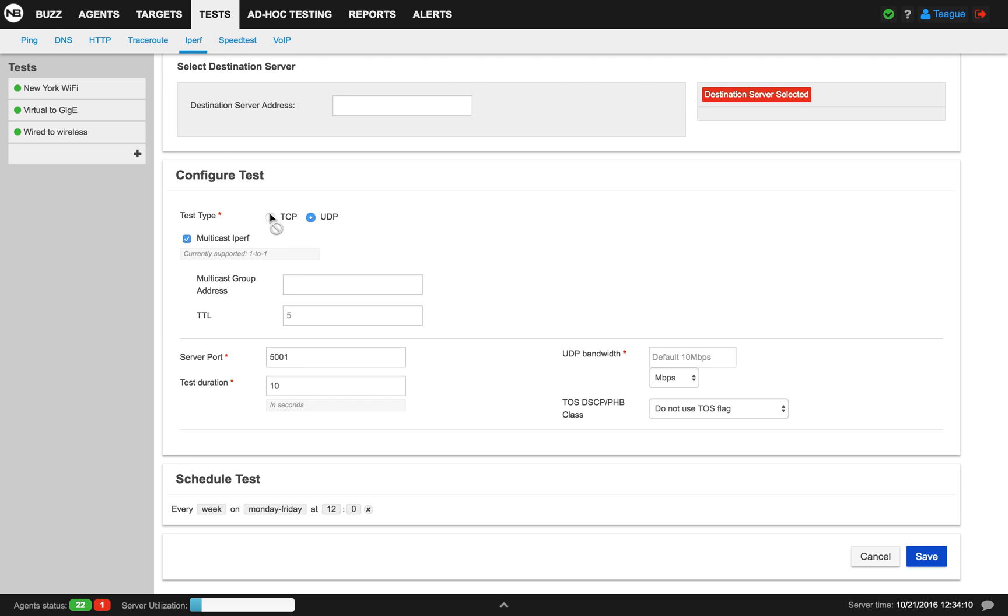For TCP, you have the option for your TCP window size. After that, you can schedule the frequency of your test and then click save and you've created your first scheduled iPerf test.